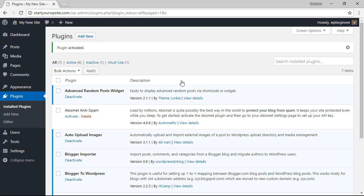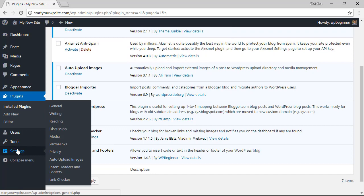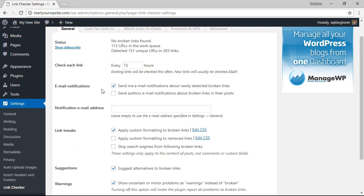Great, now that it's activated you'll want to head over to the settings area and go to link checker here to set it up. From here you can see that it's already started looking for broken links on the site and we can have it check for broken links every 72 hours and you can adjust this for however you want.